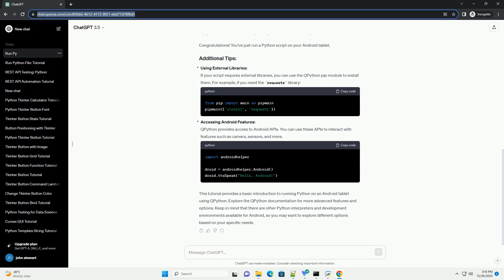One popular option is QPython, which is available on the Google Play Store. Once QPython is installed, open the app to get started.